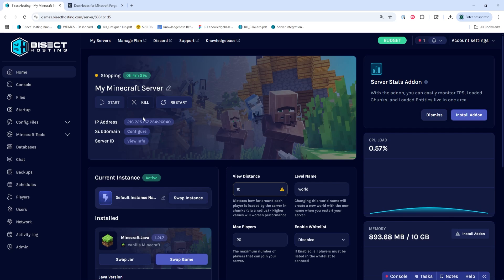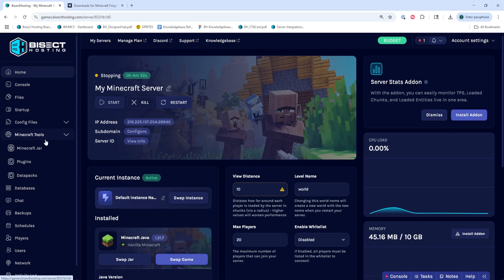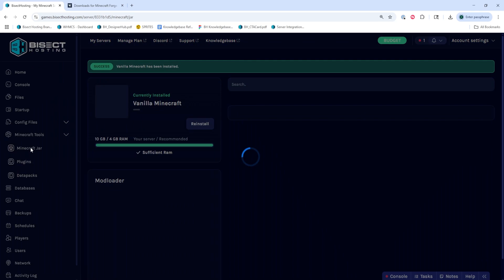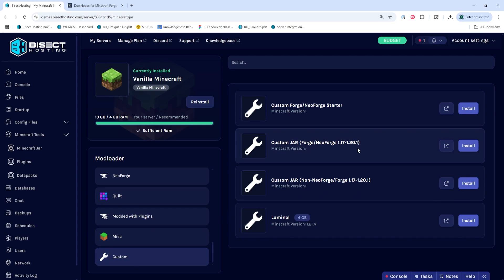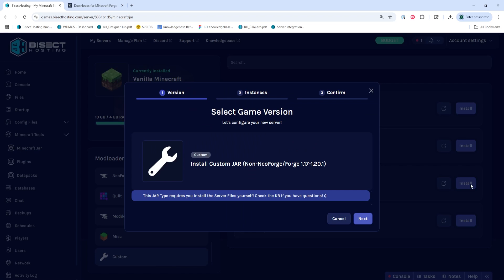Next, we're going to choose the stop button to stop the server. Then from the Minecraft tools tab, we're going to select Minecraft jar. We will then select custom on the left-hand side. Depending on the version: if you are trying to install Forge with Minecraft version 1.17 to 1.20.1, we're going to select the custom jar Forge/Neo 1.17 to 1.20.1. For any other version, we're going to select the custom jar non-NeoForge/Forge 1.17 to 1.20.1.